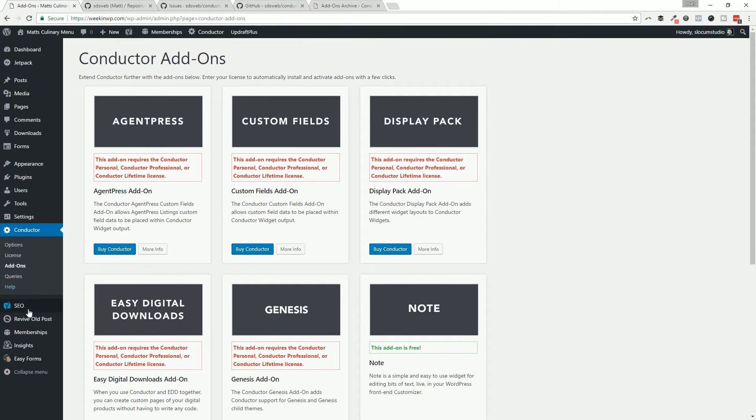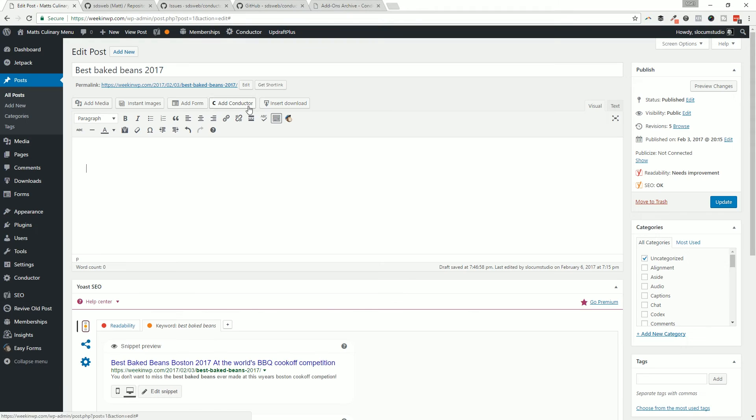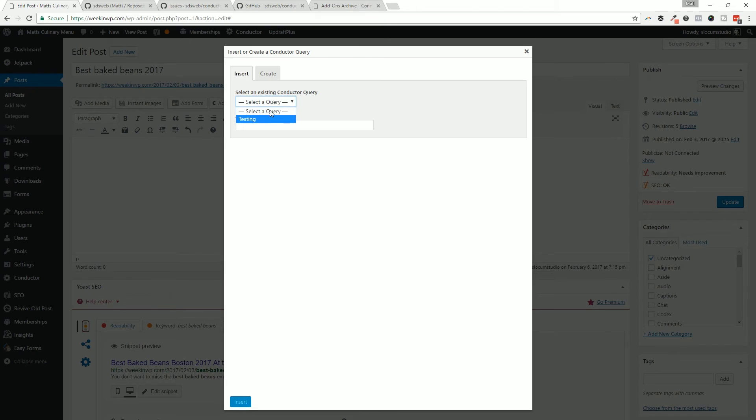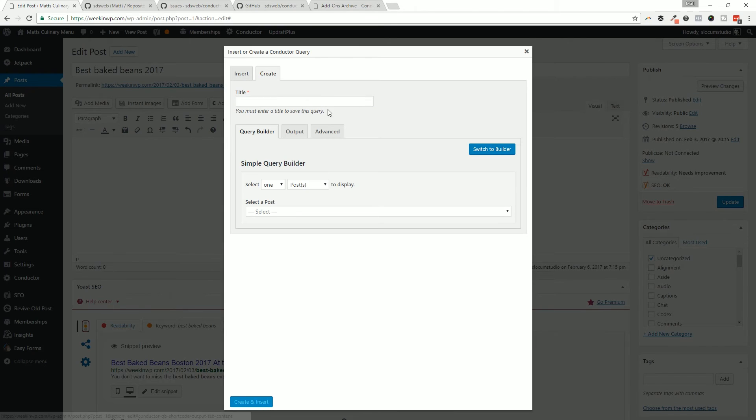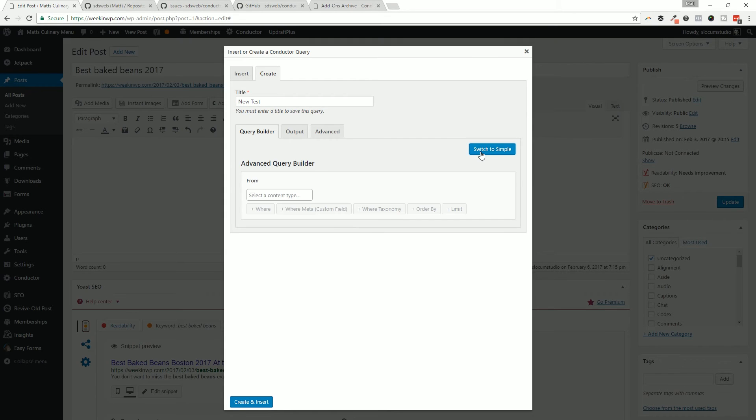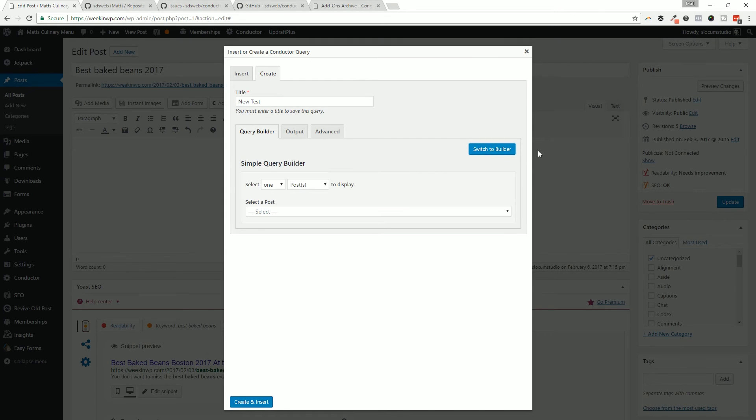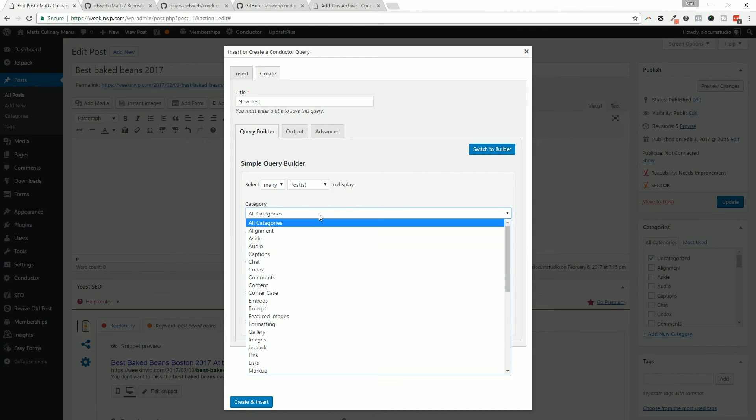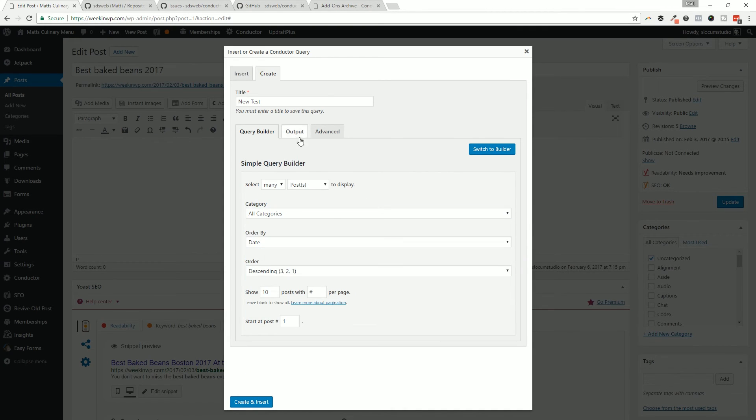We can just click on add Conductor. I can select from a list of queries that I've created before or I can create a new one. We'll just create a new one - so new test. And then from here we have switched to the advanced builder or the simple builder, and you can see this change as we click that. You can say select many posts from which categories, but if you wanted to do something more advanced you could switch to the builder view.